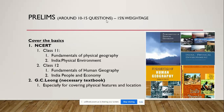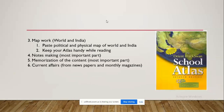Moving on, the third important thing is map work. I suggest you all paste a political and physical map of the world and India near your study table or wherever you study regularly on a daily basis, so that it becomes handy and continuously comes in front of your eye, enabling you to recall it correctly at the time of the exam.